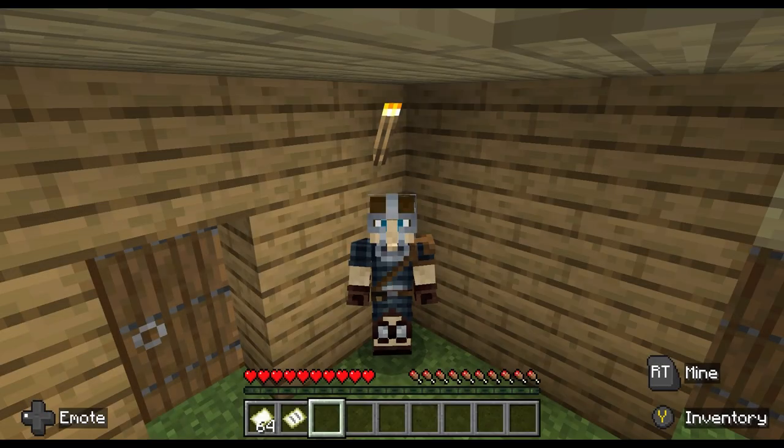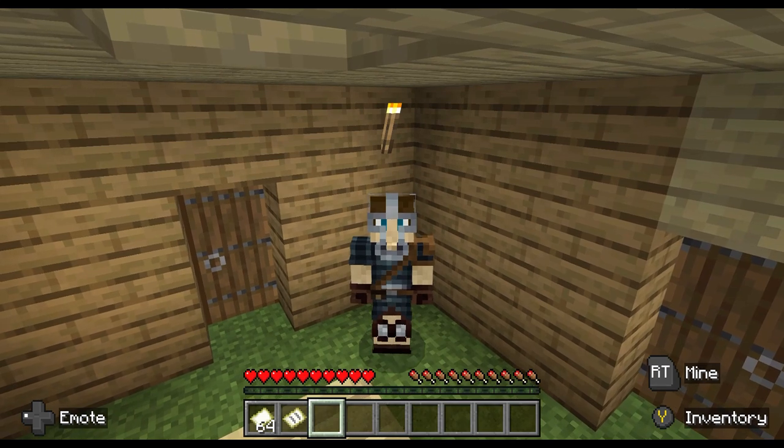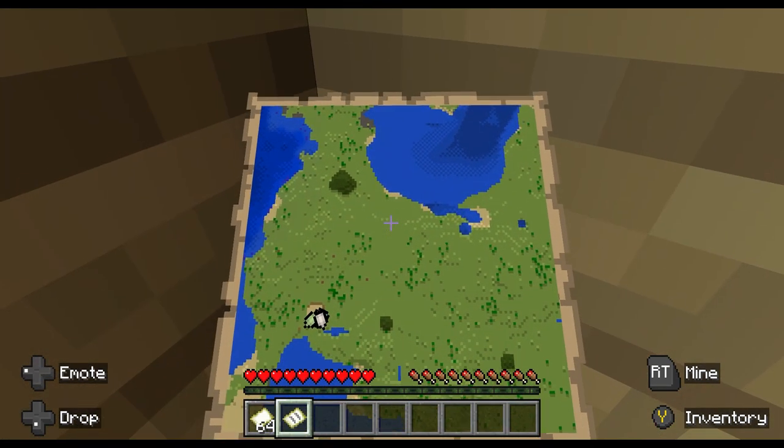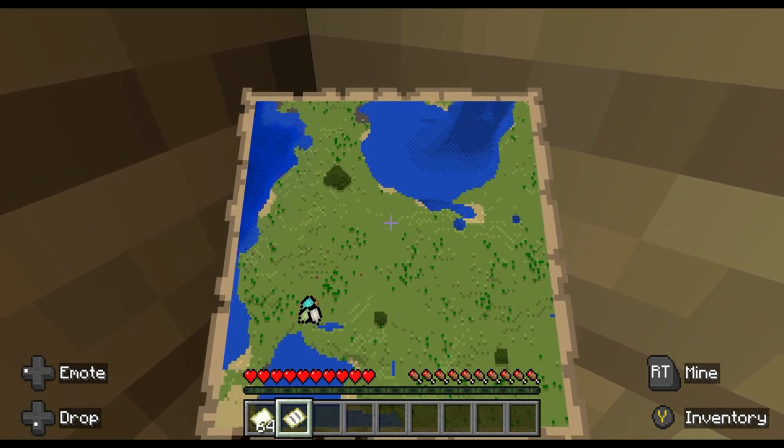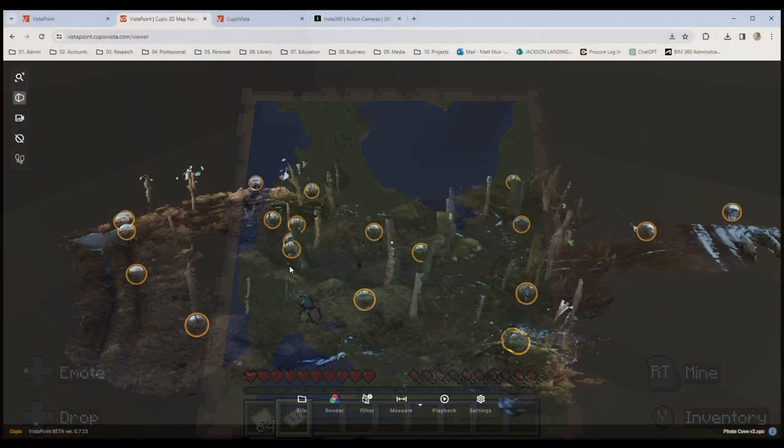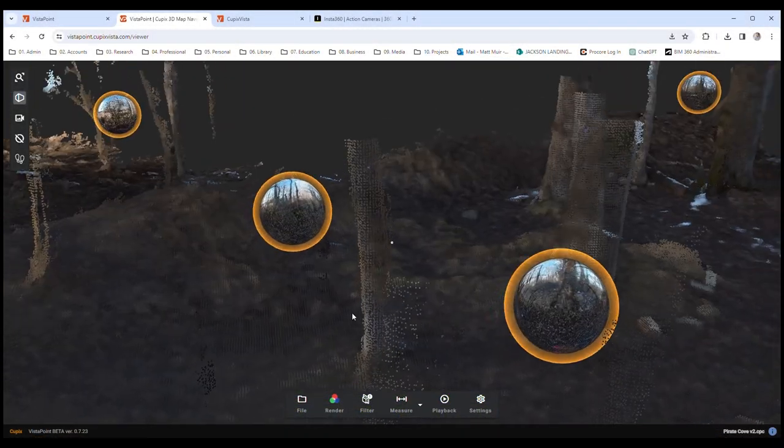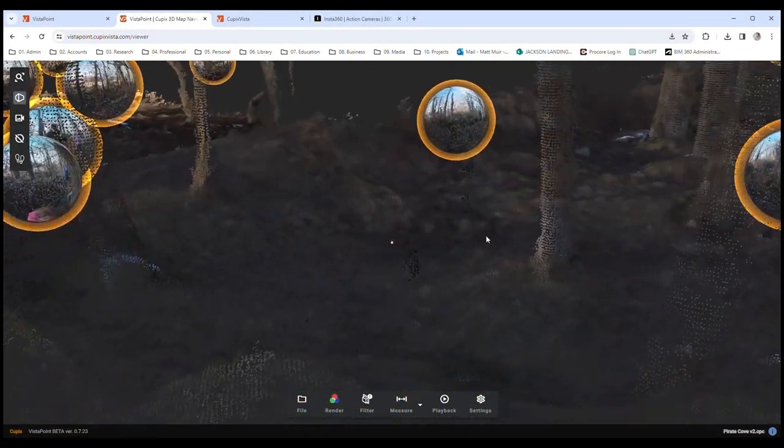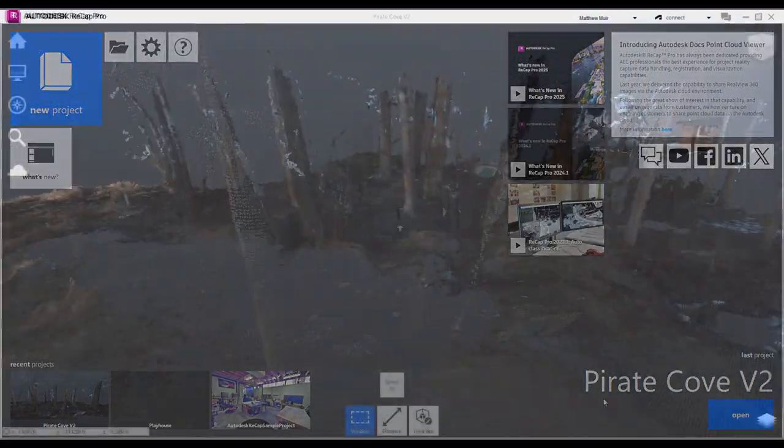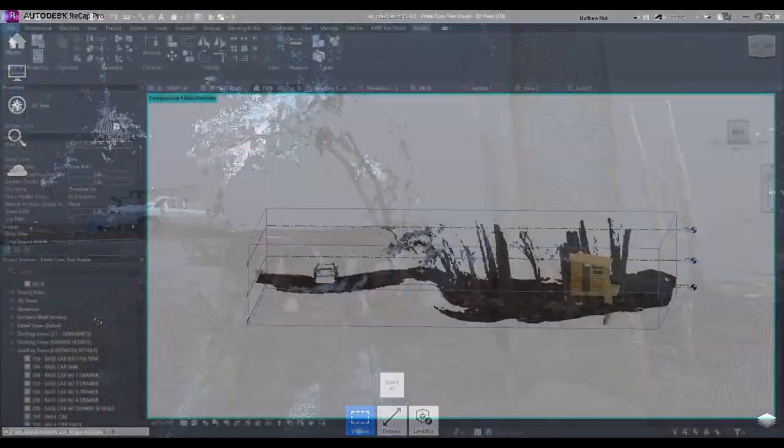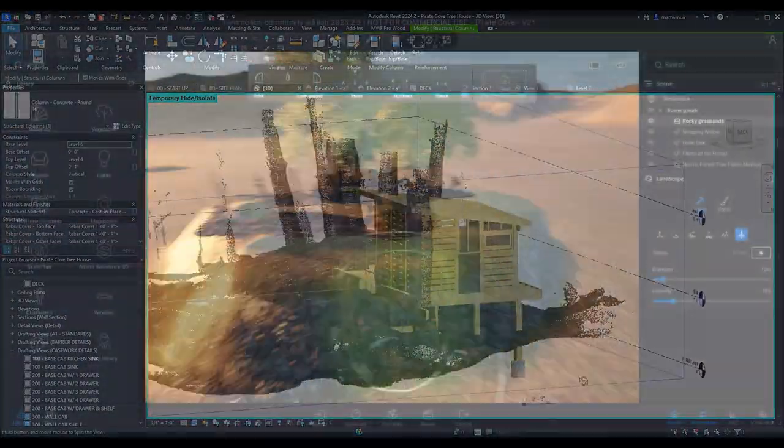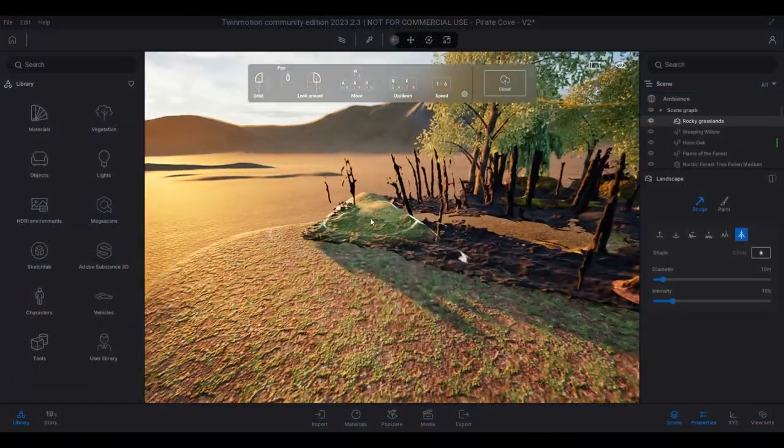Ahoy! Ye swashbuckling surveyors and console corsairs! Today, we chart a course through the tempestuous seas of Autodesk, showing ye how to ferry your treasure from our Cupix Vista adventure into Recap's Port, laying the keel for our future workflows in Revit and beyond. Now then, let's not dally.